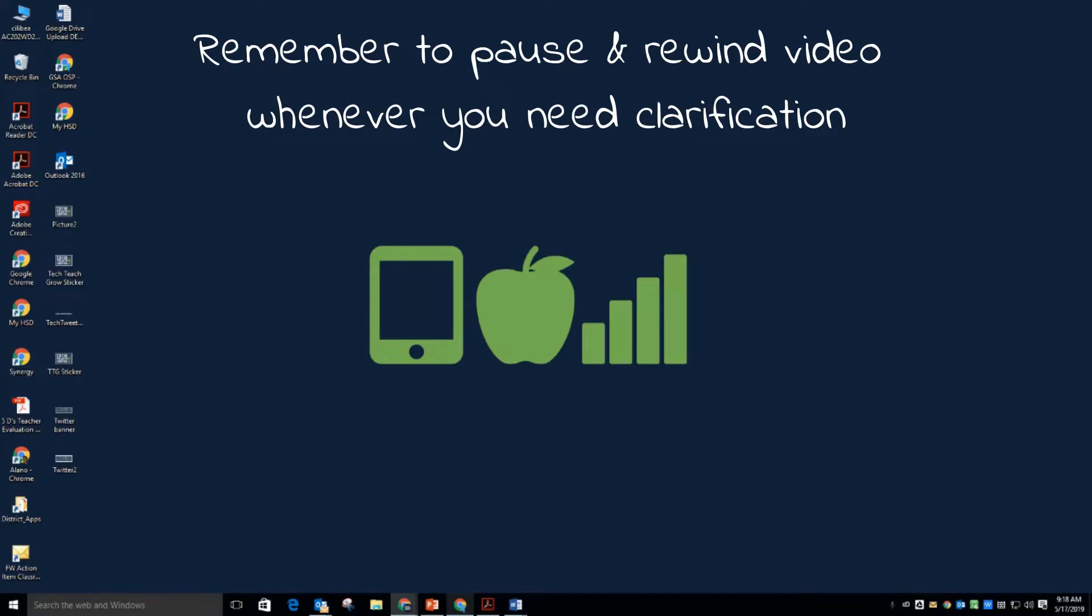Google Drive File Stream is a desktop application that allows you to quickly access all of your Google Drive files on demand directly from your computer without taking up a bunch of space on your actual machine.